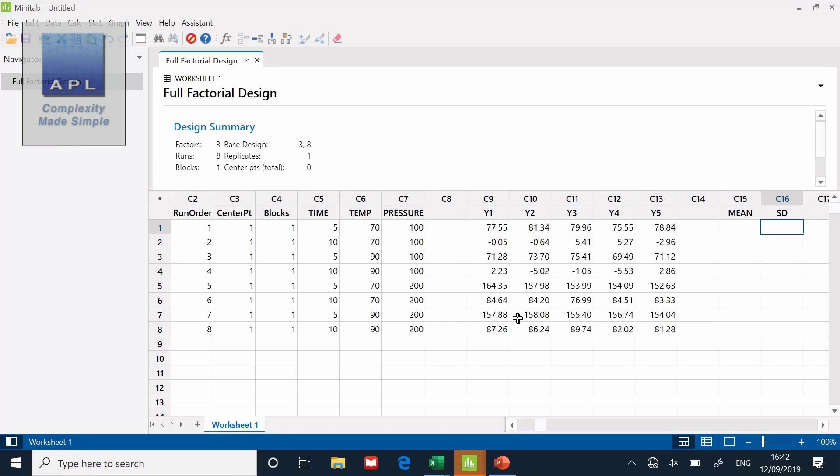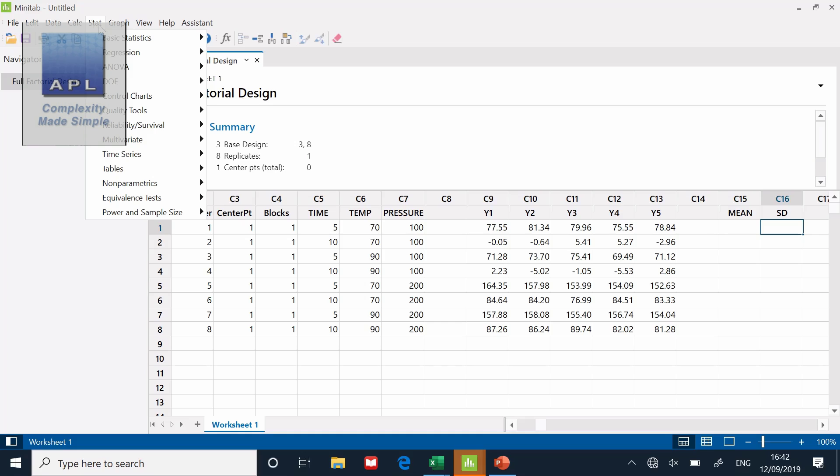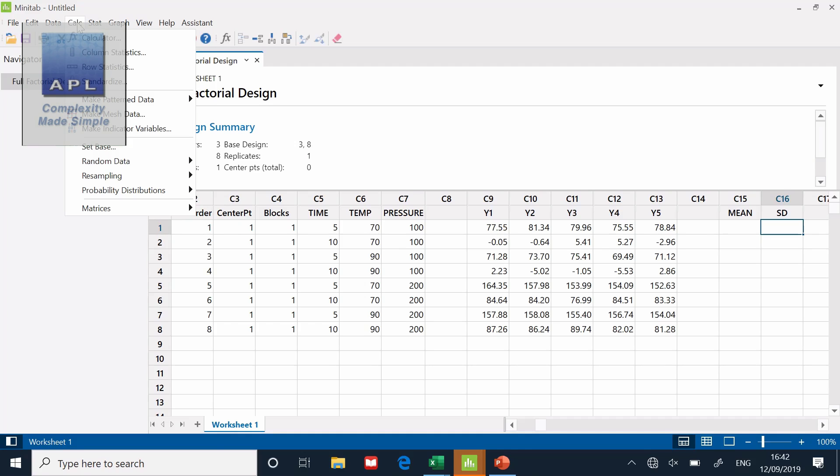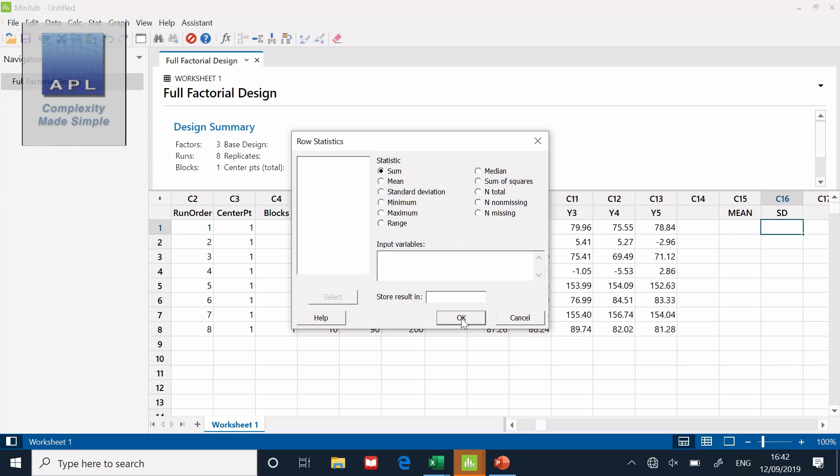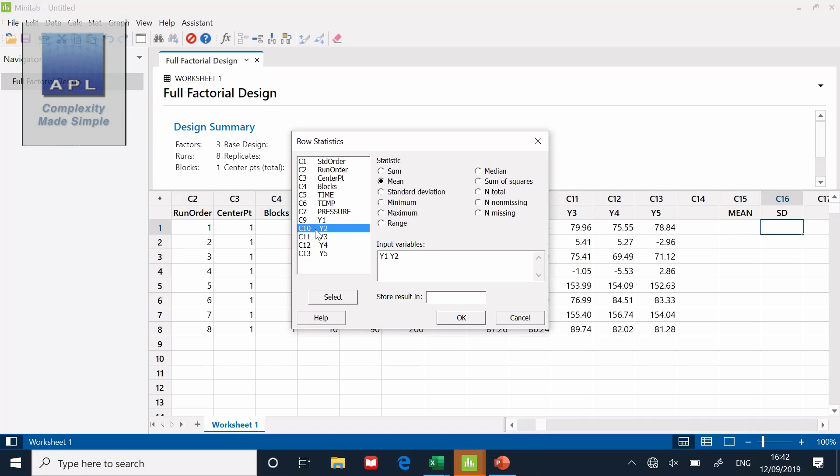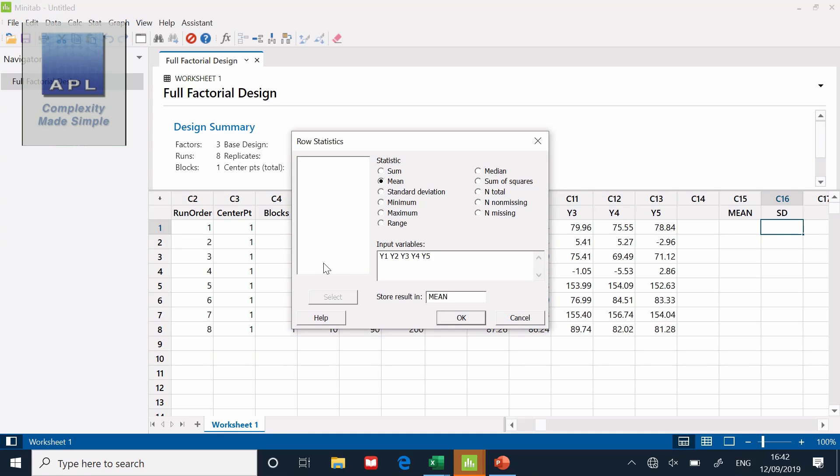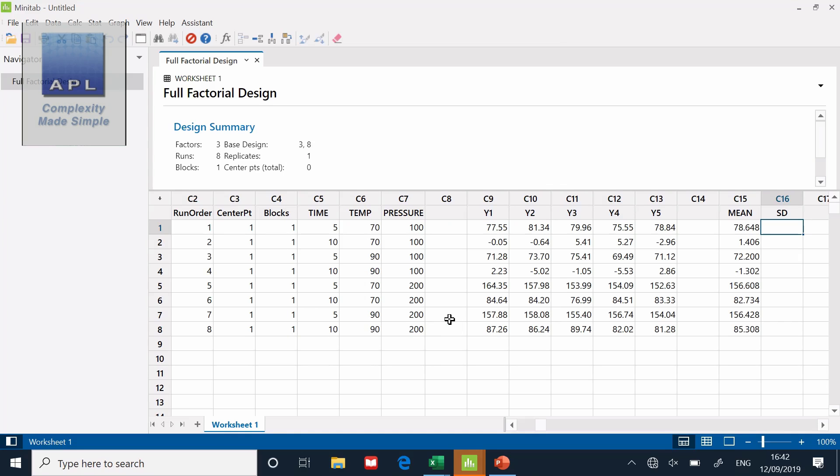Now, what I need is the summary statistics at the end. So I need a column with the average and a column with the standard deviation. So I have to ask Minitab to calculate row statistics for me. Calc, row statistics. I want it to calculate the mean. Which inputs? Y1, Y2, Y3, Y4, Y5. Store the results in the mean column. Click OK. There's the average calculated for me.